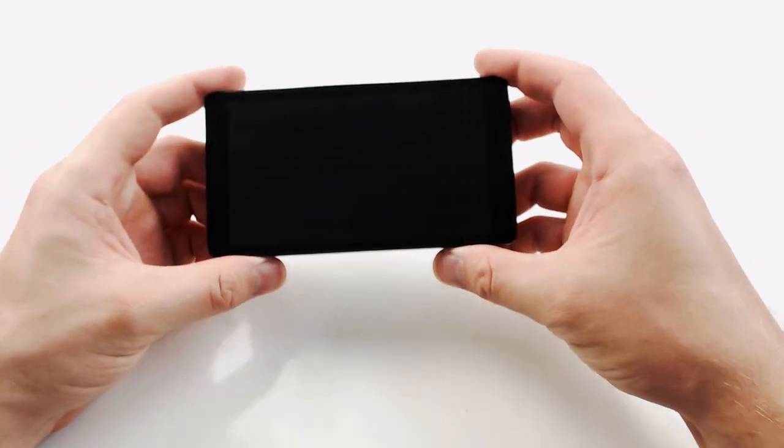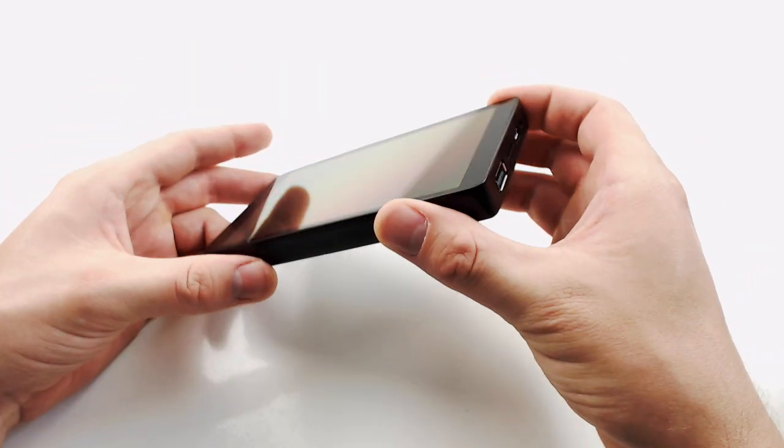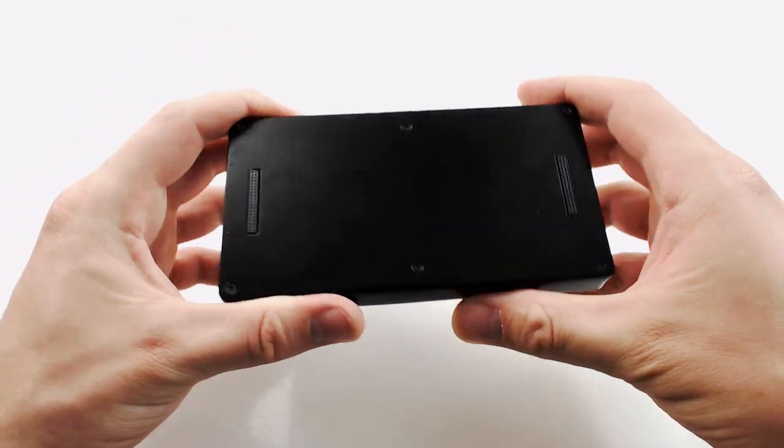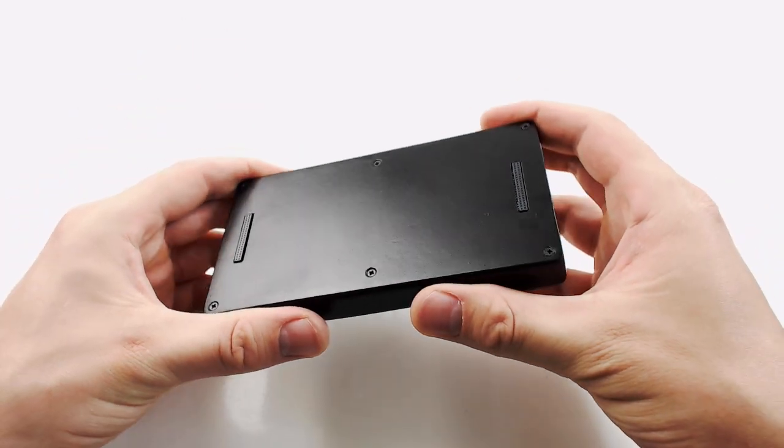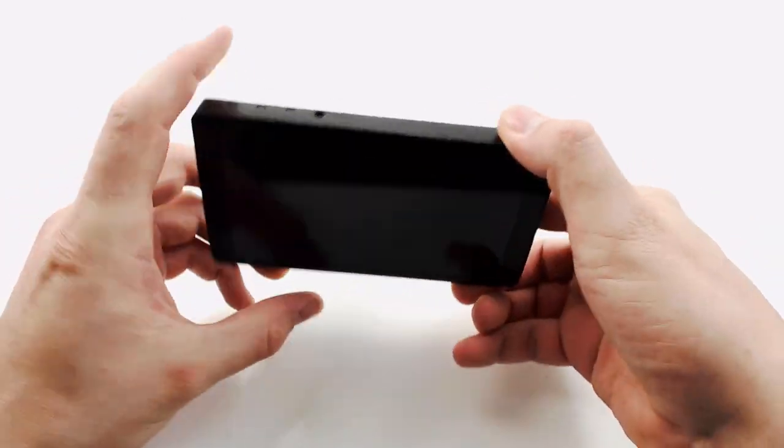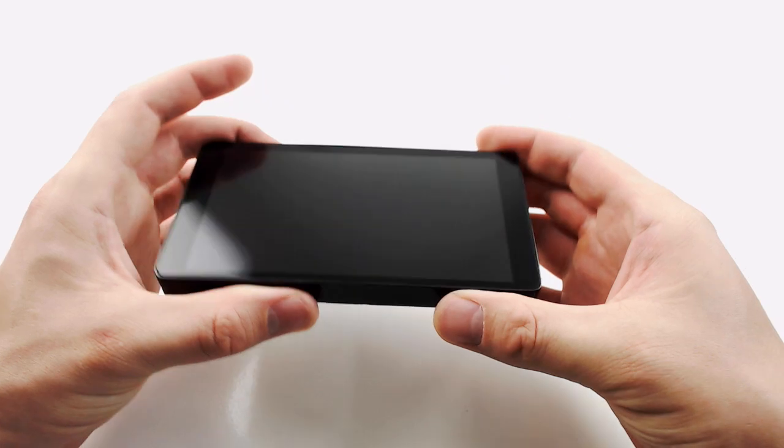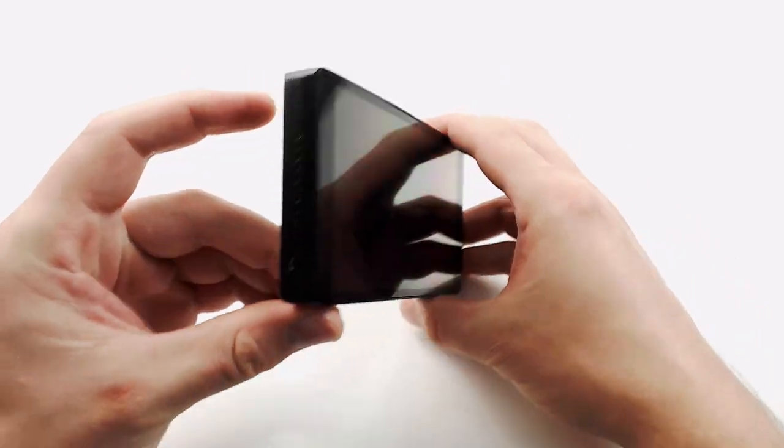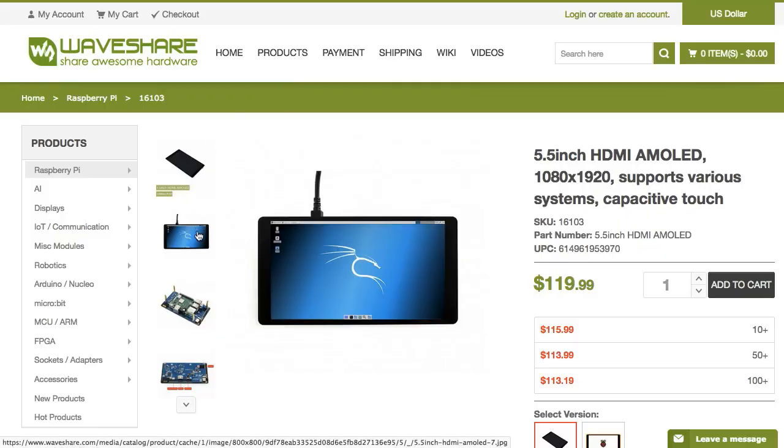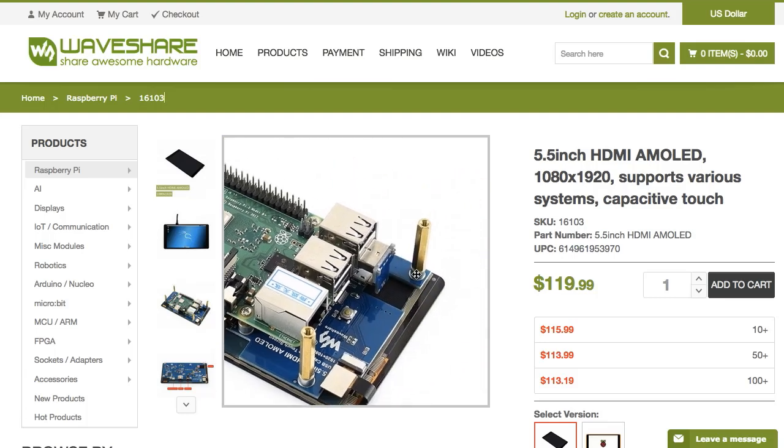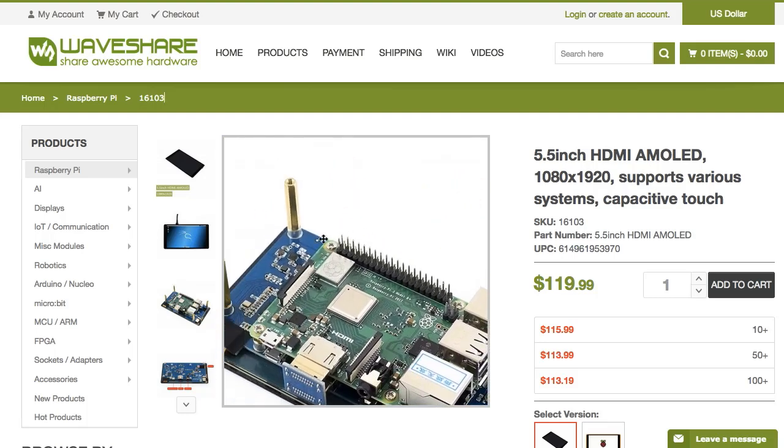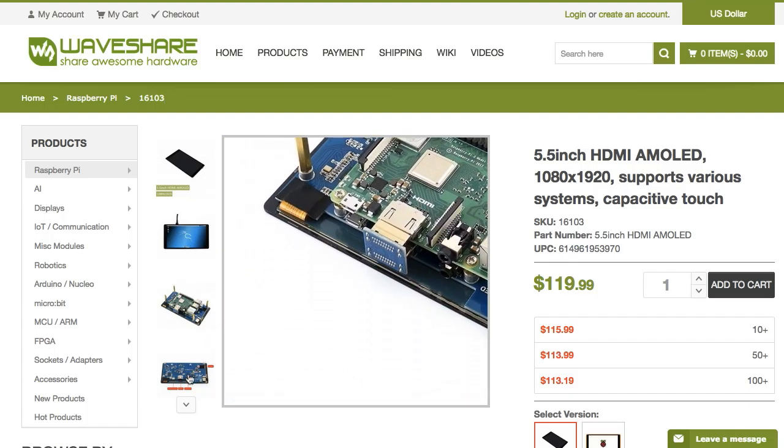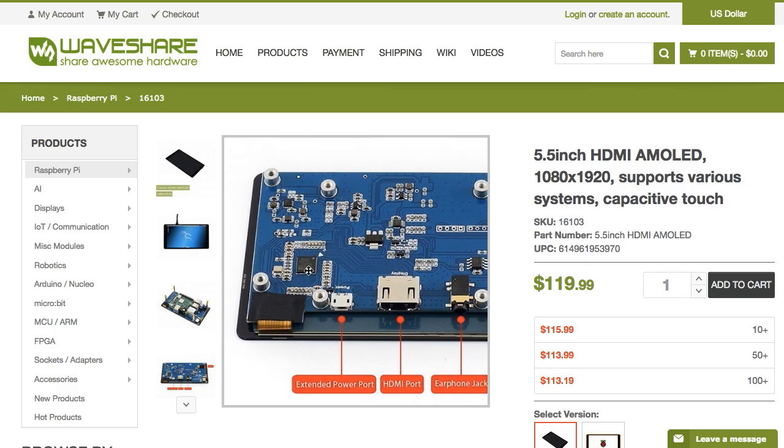The first thing you'll notice is that the device looks a little like a fat smartphone. That's because the entire thing is basically designed around the Waveshare AMOLED 5.5 inch 1080p touchscreen. This thing was originally designed for the Raspberry Pis 3 and 4 but I created a bunch of custom adapters to let you hook up a Pi Zero instead. More about that in a minute.